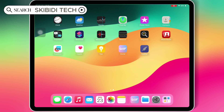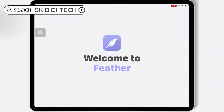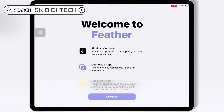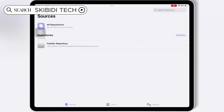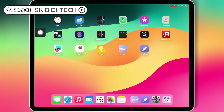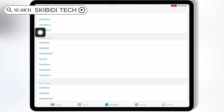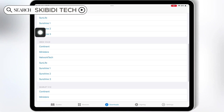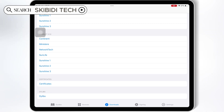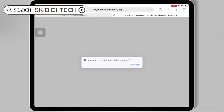Once the Feather Signer app is installed, open the WSF Portal app again. Then in the Downloads section, scroll down and hit on Certificates, then hit Download to download the Certificates zip file.